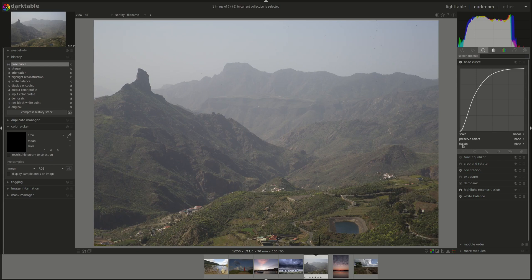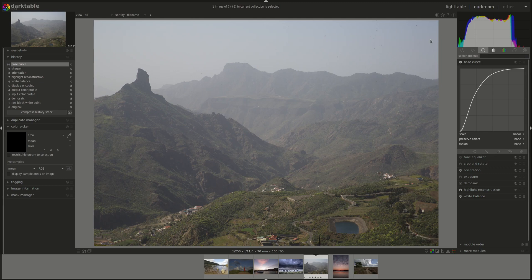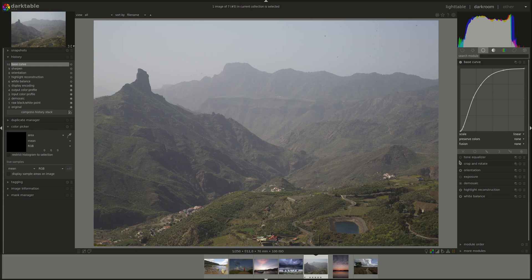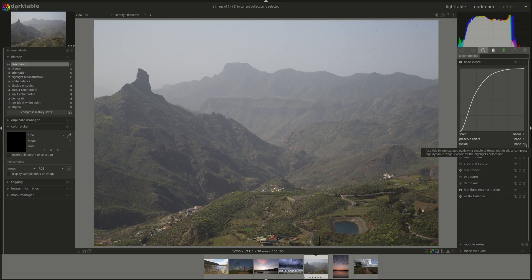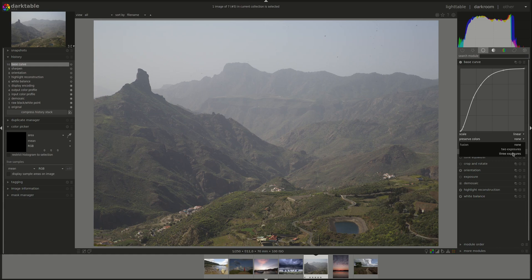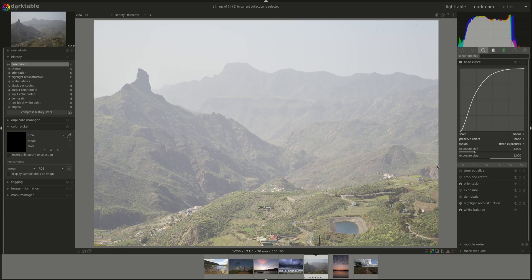Next, we have Fusion, which actually refers to exposure fusion. Exposure fusion refers to the method of combining multiple exposures of the same image. Usually, you can do that by using exposure bracketing in your camera to produce an HDR image. So the Fusion drop-down box in the base curve allows you to emulate the HDR effect by fusing multiple images created from the same one with different exposure values. Let's put it on. You have two options, two exposures or three exposures. Let's look at three exposures.